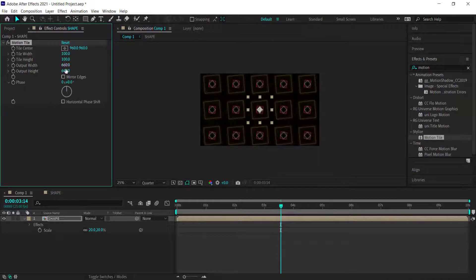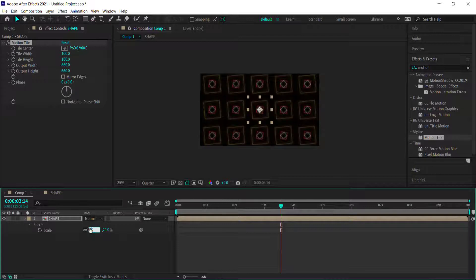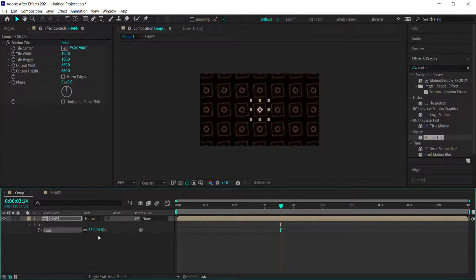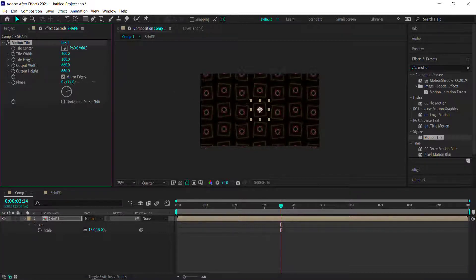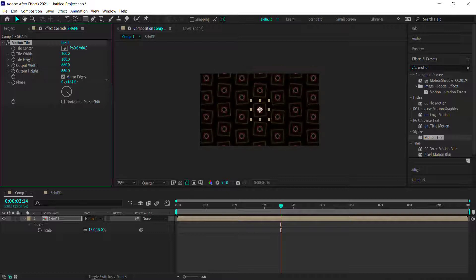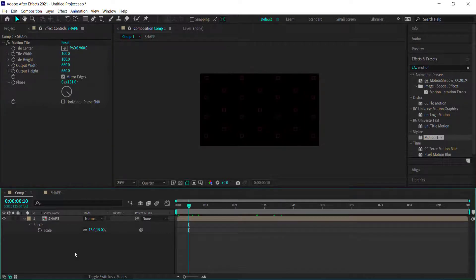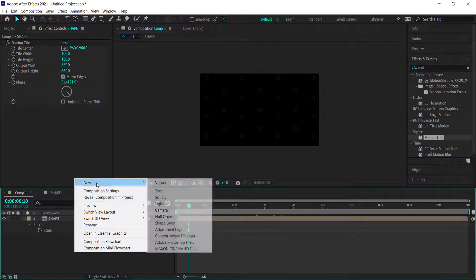With Motion Tile applied, bump up the width and height to fill the composition as desired. If you want more shapes, bring the scale down to 15%. You can also enable Mirror Edges and adjust the Phase to make it look less uniform.